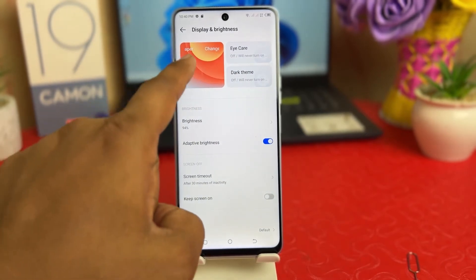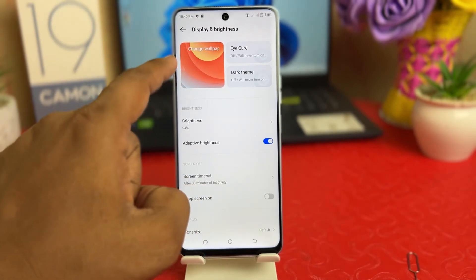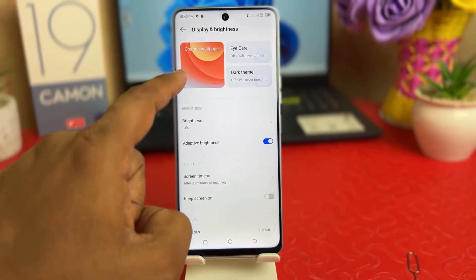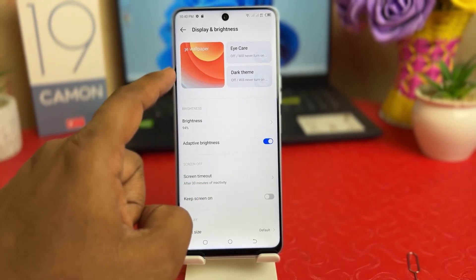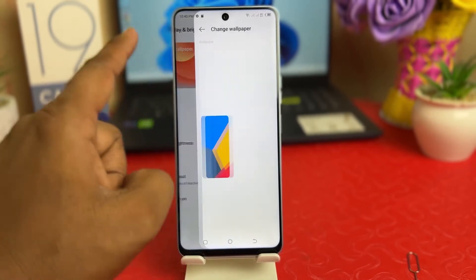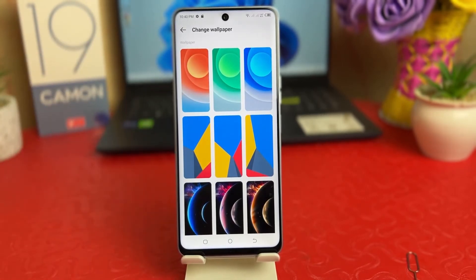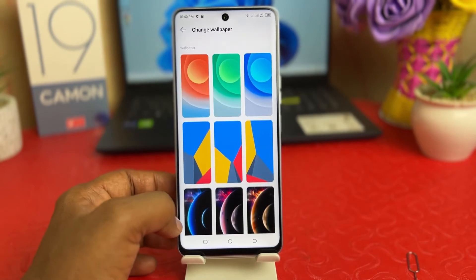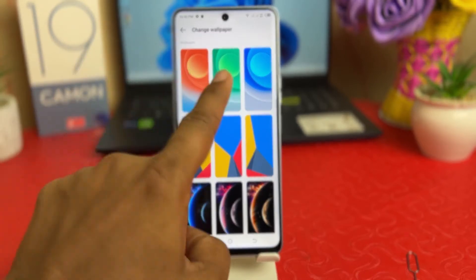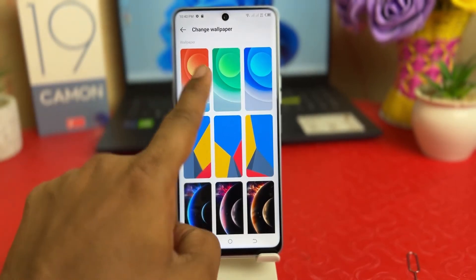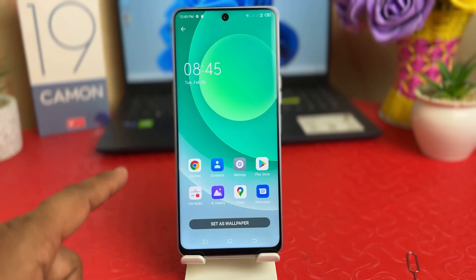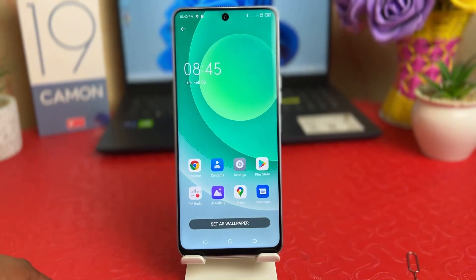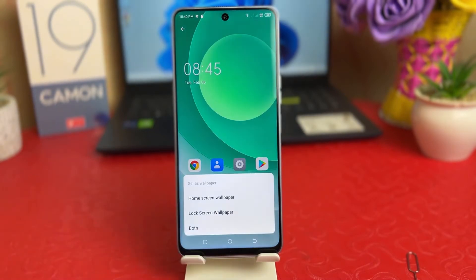On the upper side you're going to see a wallpaper icon, a current wallpaper preview, and then it says Change Wallpaper. Click over there and you're going to see there's a bunch of pre-loaded wallpapers by Tecno. You can easily choose any of them. For example, I would like to choose this one, and you're going to see a preview of how this picture is going to look.